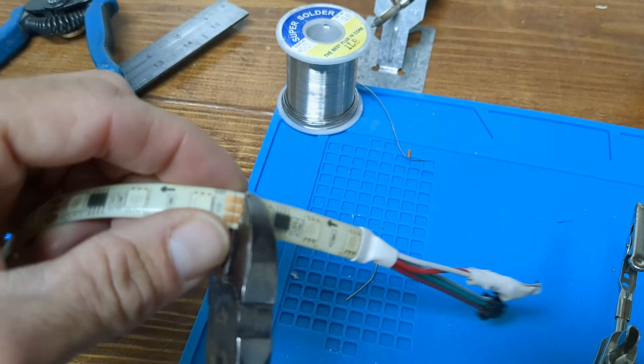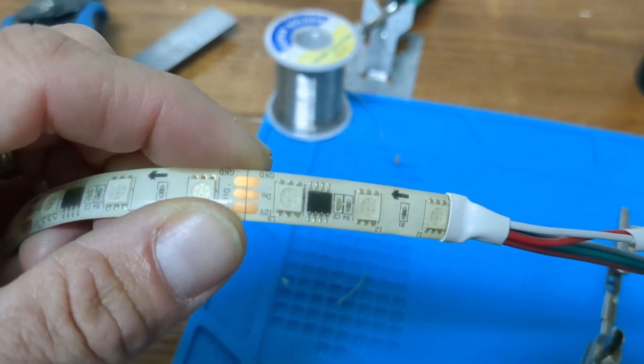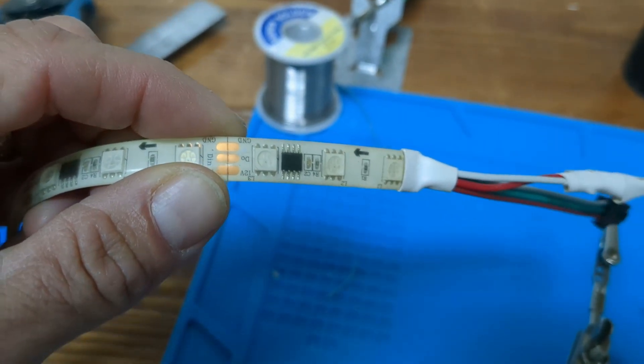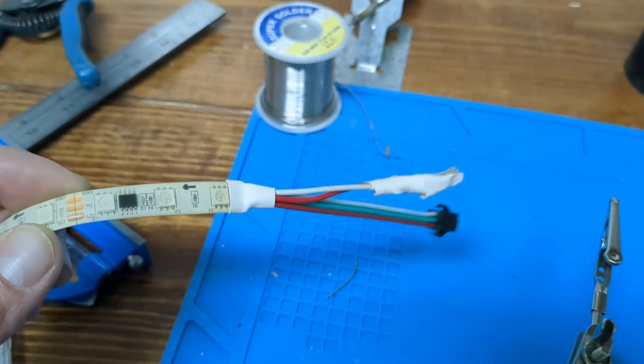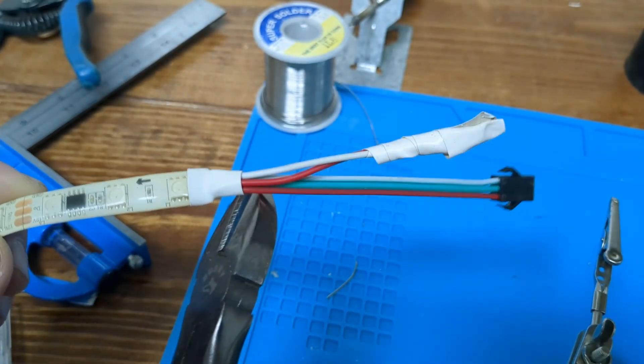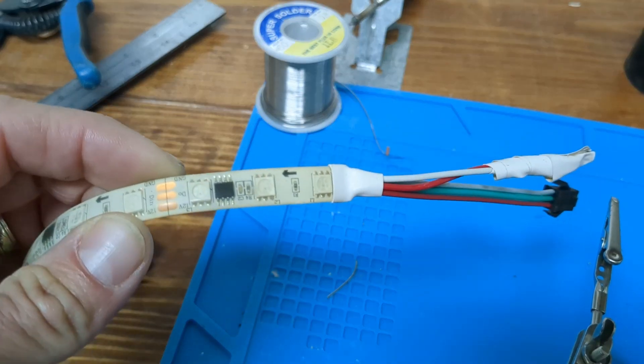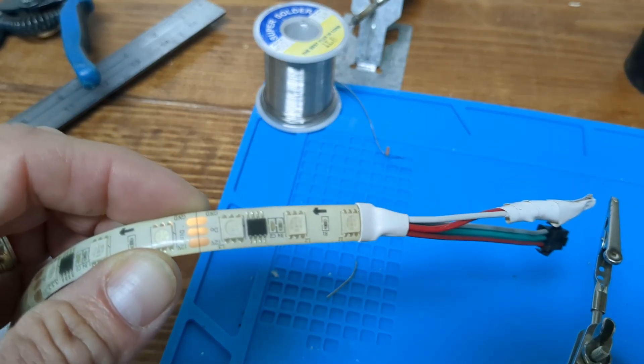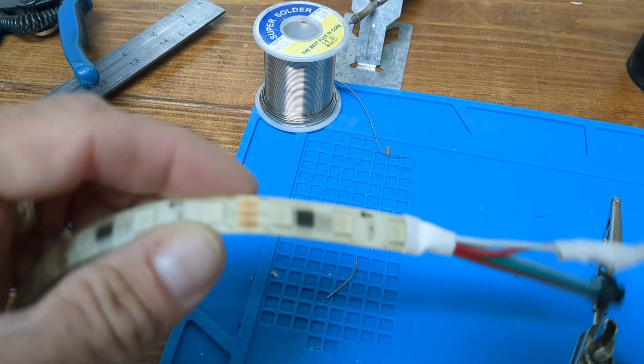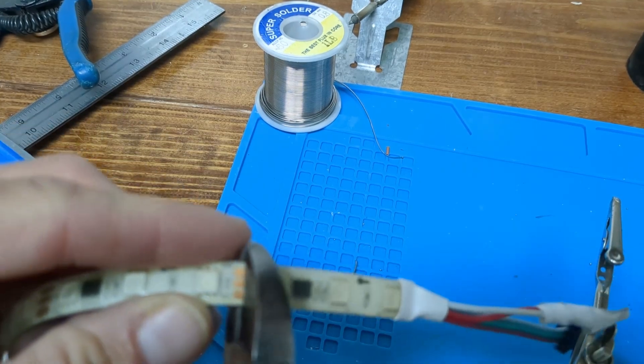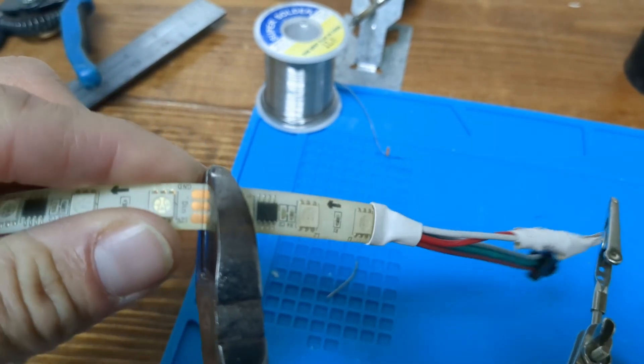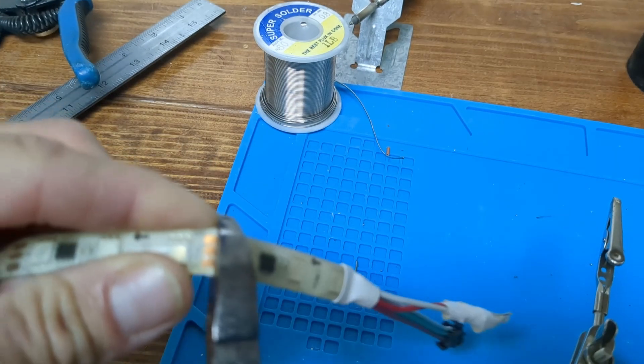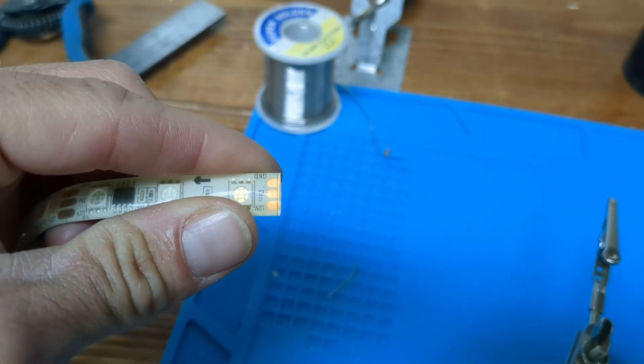When you cut this LED strip, you want to cut right there at that line. That way you got solder pads on both sides. And you could say, well, why are you going to cut this off? Because that's how you would start. Well, because if I didn't, I couldn't show you how to solder. So I'm going to cut it off.